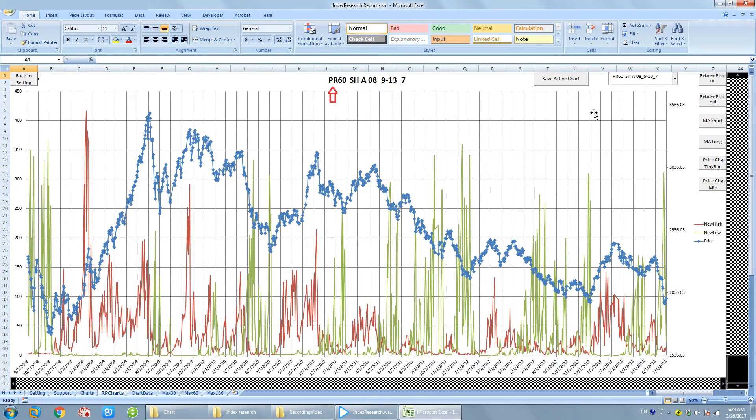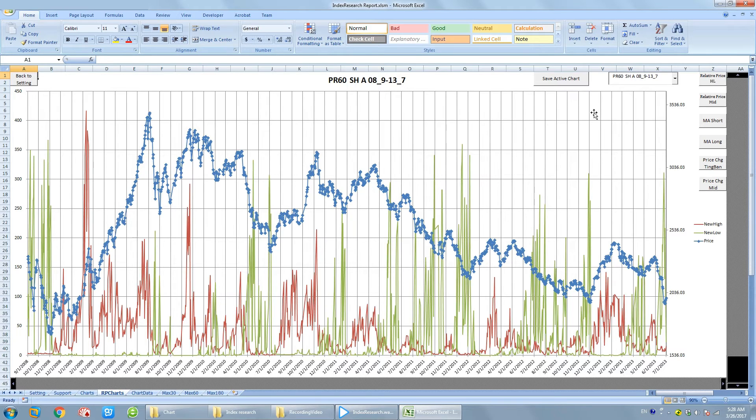PR just means the name of the research. 60 is the parameter I set to generate the new high, new low. It means on a given date, if the stock price is the largest one of the recent 60 trading days, then this stock will be considered a new high.